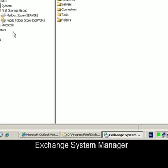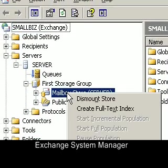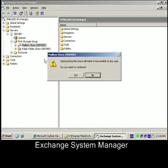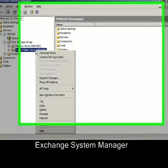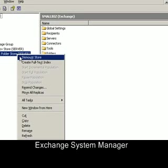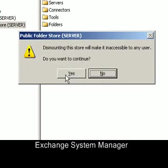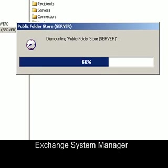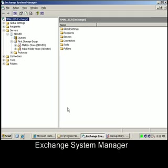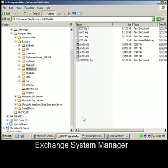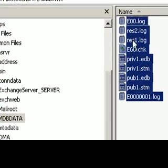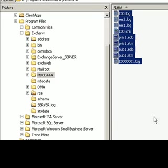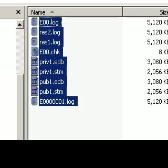Now we need to dismount the stores in preparation for a restore. Right mouse click and select dismount store, then select yes to continue. Repeat the same dismount process on the public folder by right mouse clicking, select dismount store, and select yes. With both stores dismounted, return to the directory where all the database files are, select all the files and delete them so that when you restore data it can be placed into this directory.